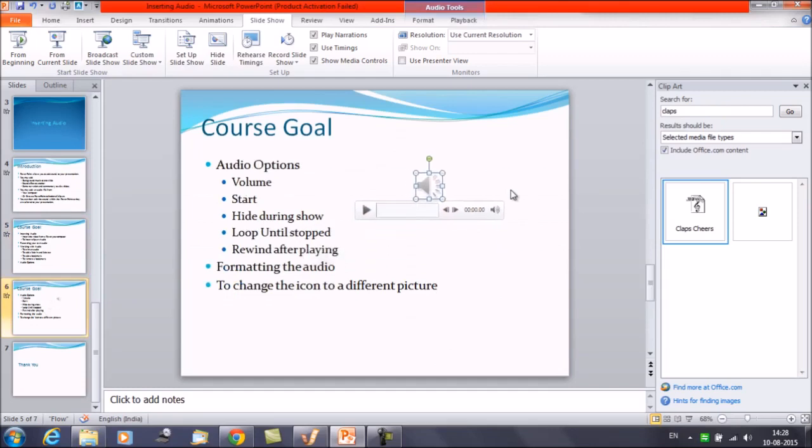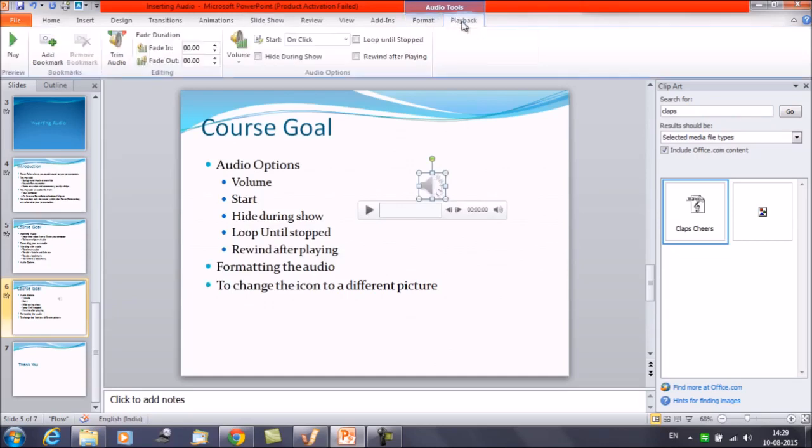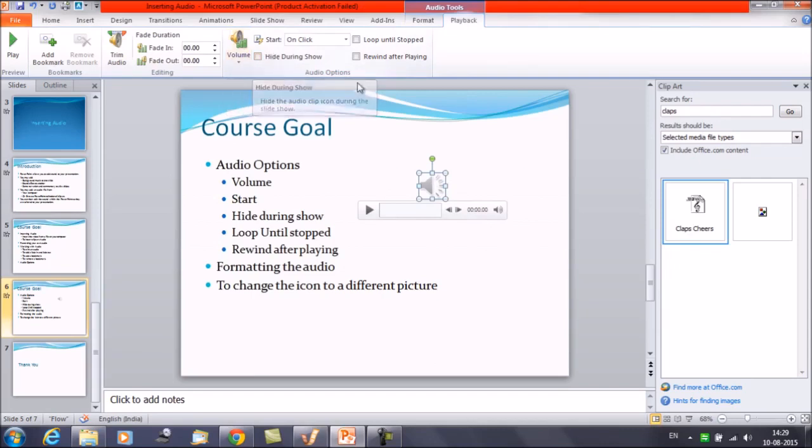Now I'll show you some of the audio options. First, when you select the audio file, you will be getting two tabs here. Under Audio Tools, select Playback. And now under Audio Options, you will be getting some options here. Volume, Start, Hide On. We are going to discuss about all these options.